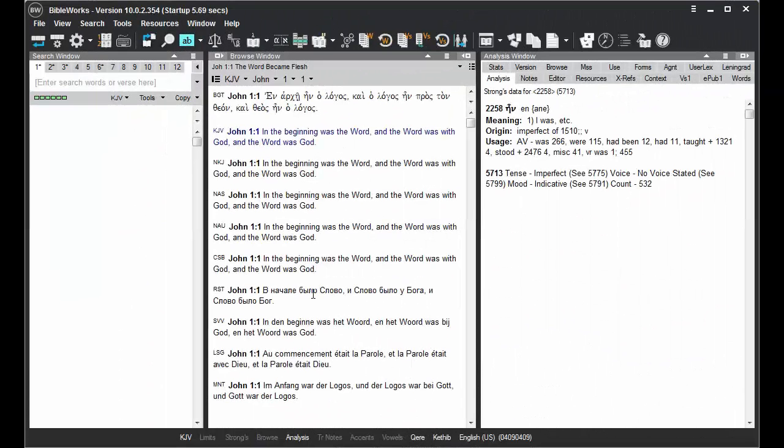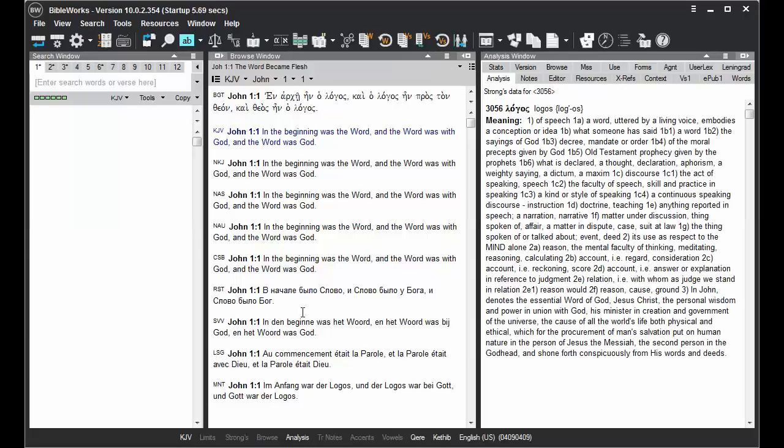And for non-English translations that are listed as having codes, you'll also get information there.